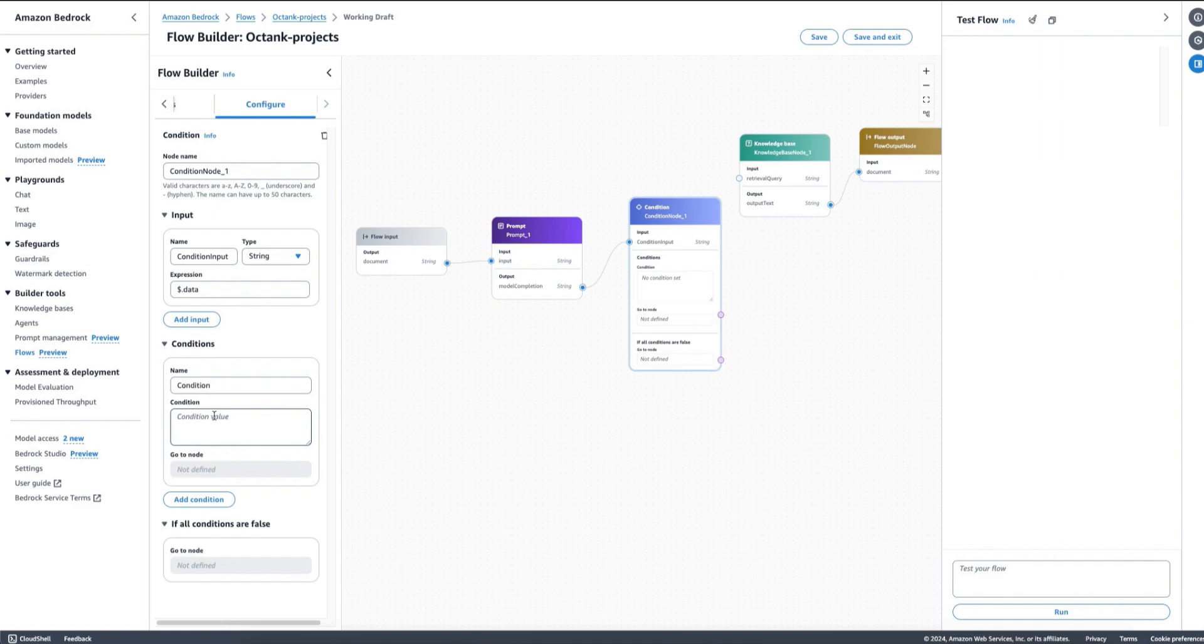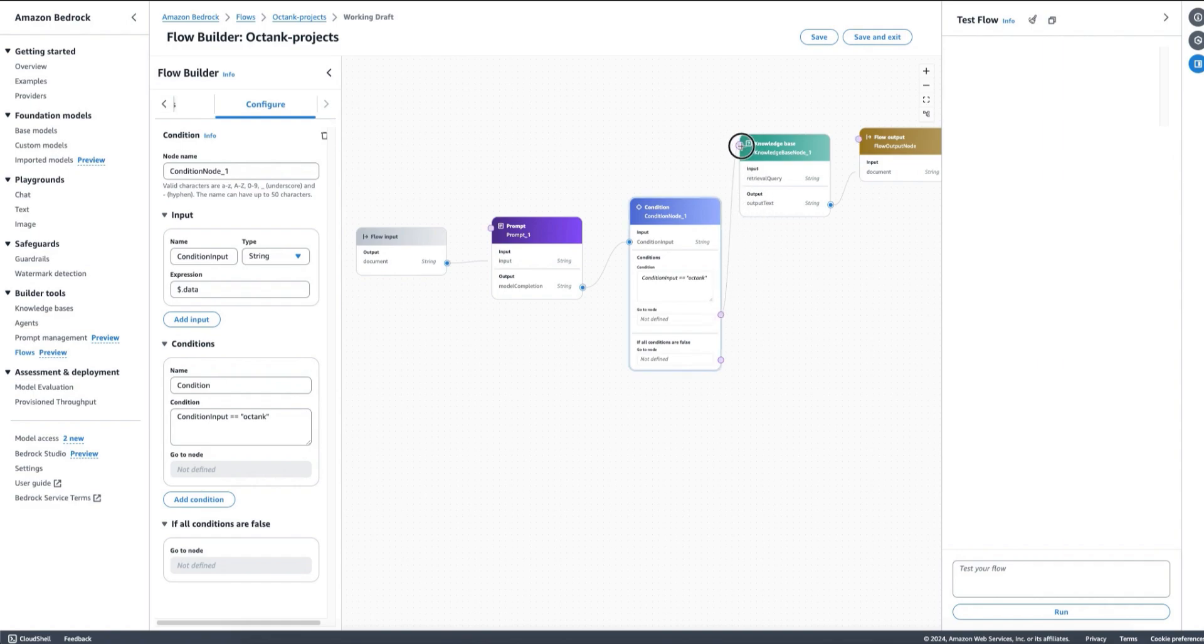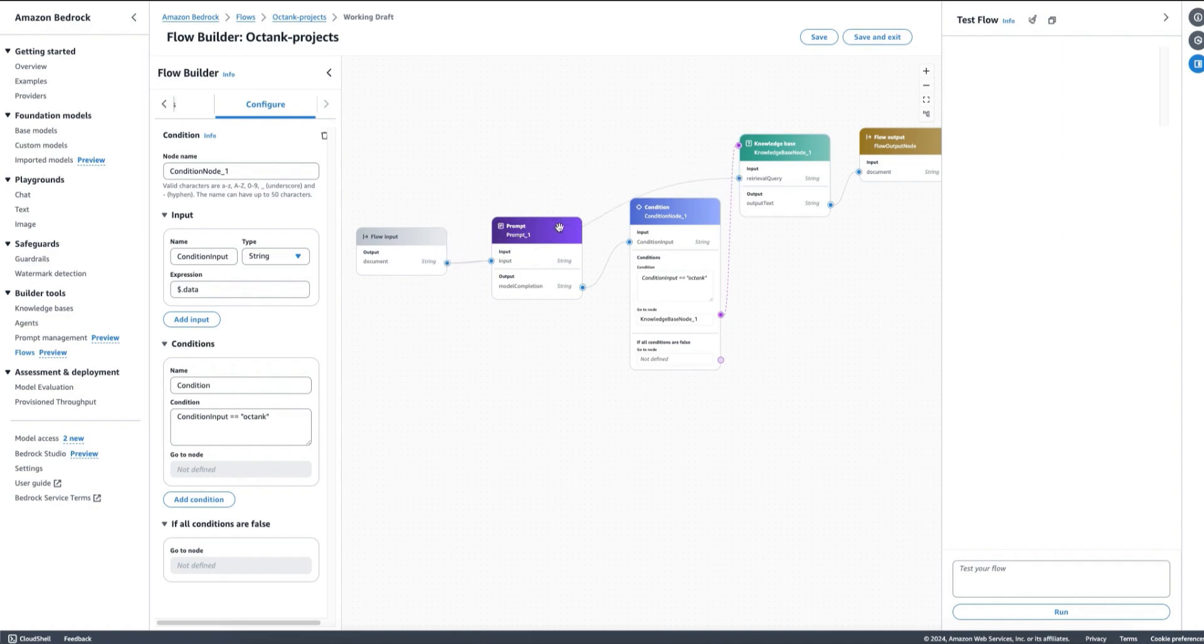Now we can say a condition here: if the condition input is equal to Octank, for example, then I will send this to my knowledge base node, and I will pass as a retrieval query the input that I got from my user so I can link it directly over here.